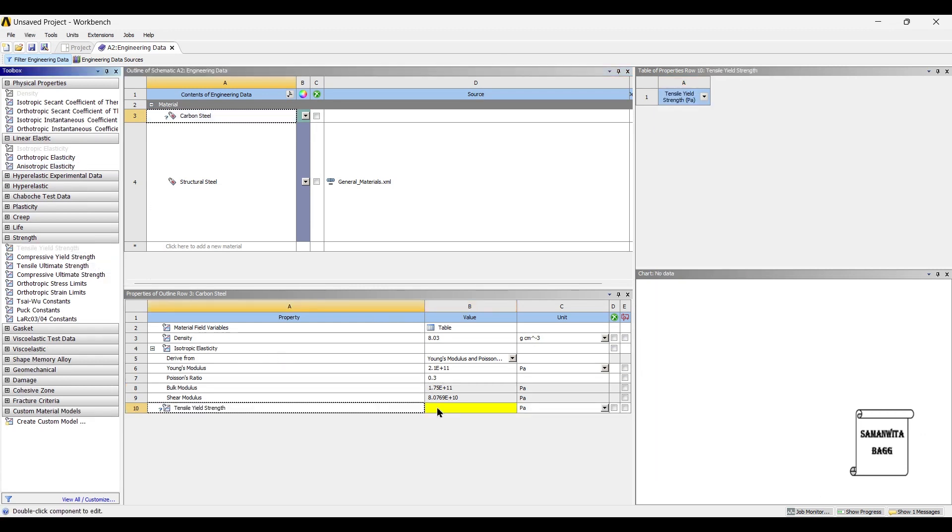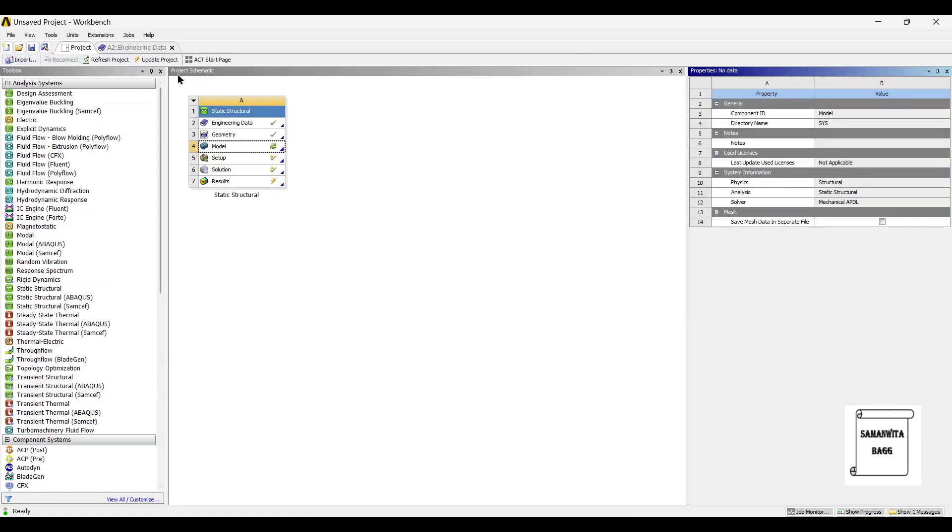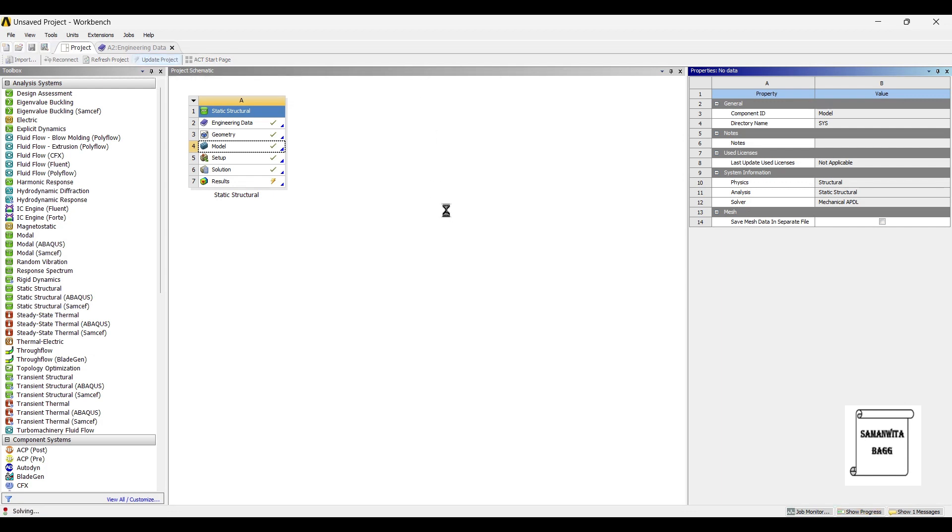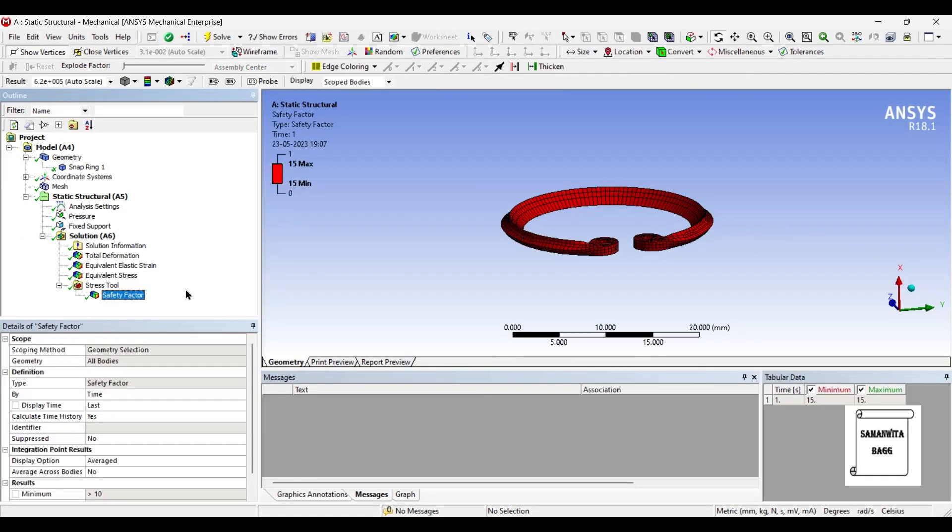It is asking for yield strength so I just drill that inside yield strength over here. The value is 495 megapascals. Once I've given this value I'll go to Project and update project. Now you can see the value of safety factor has been obtained because I have given the yield strength.